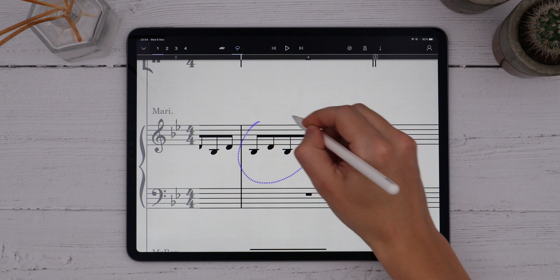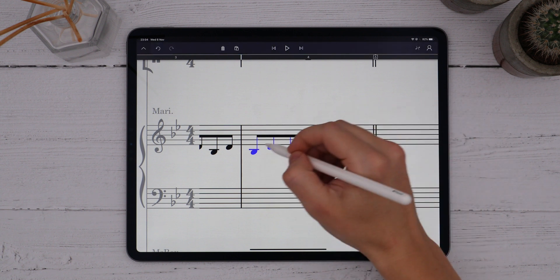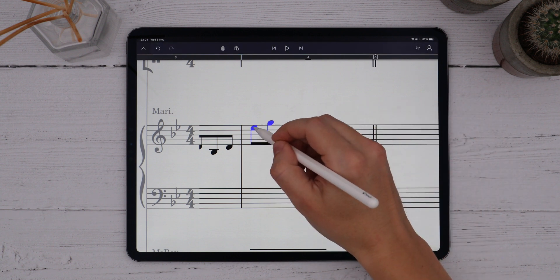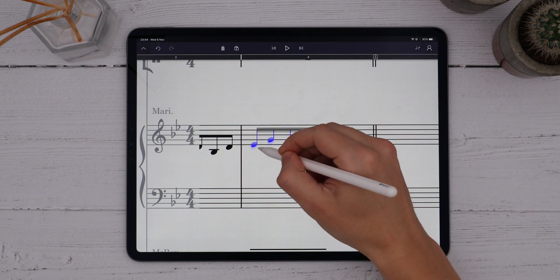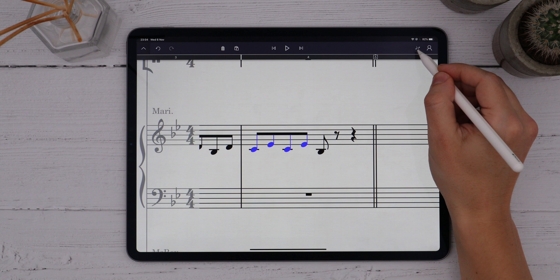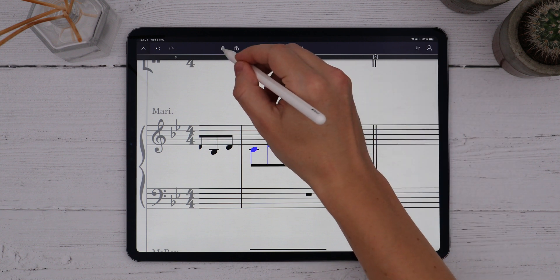Once you've selected some notes, you can move them together by dragging them up or down with the pencil, flip the stems, or erase them altogether.